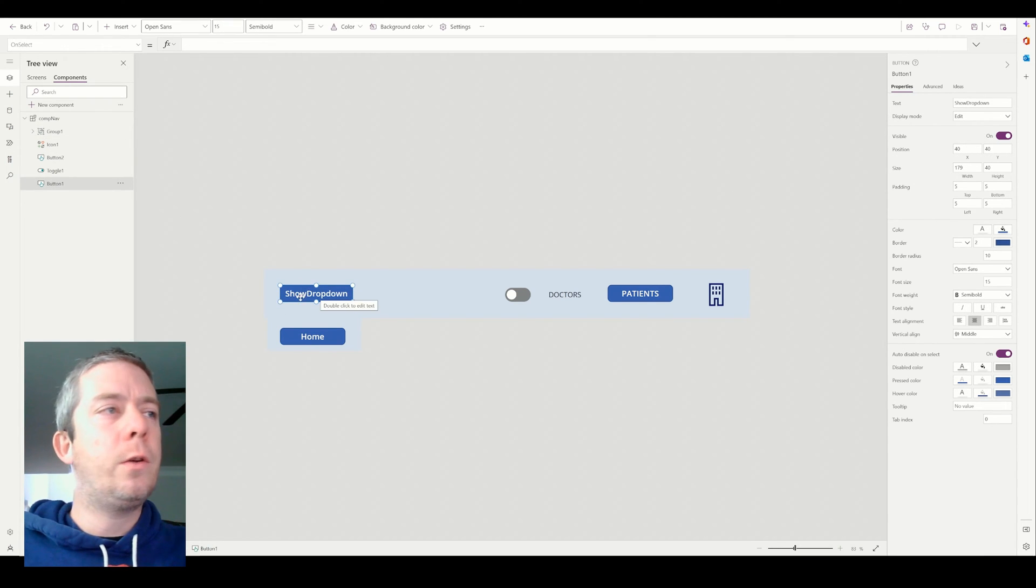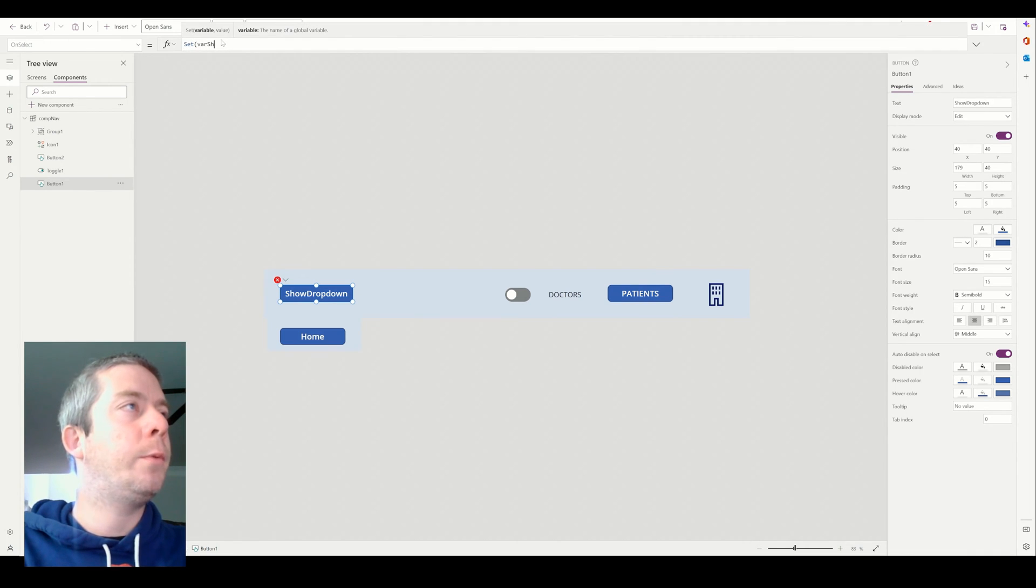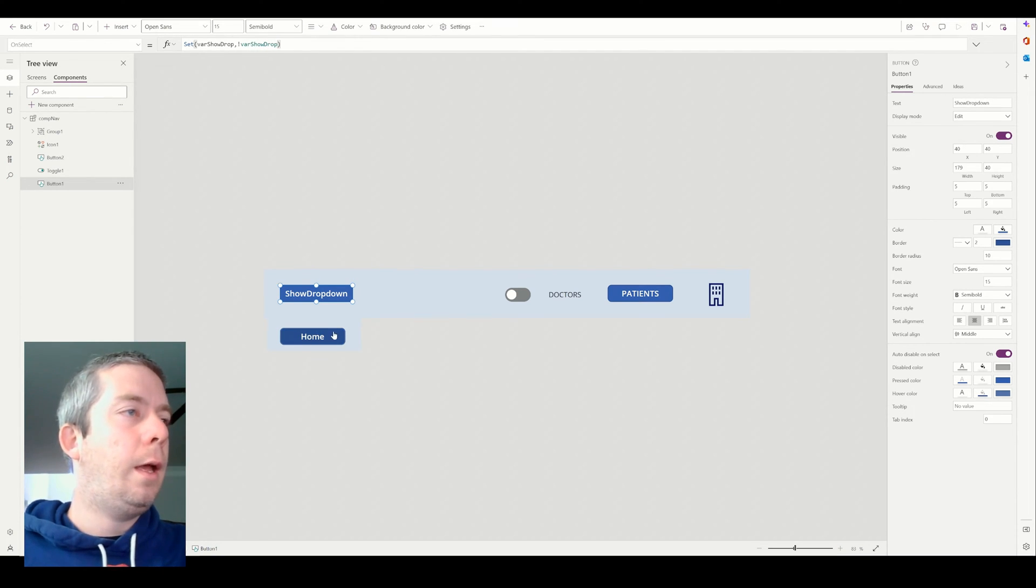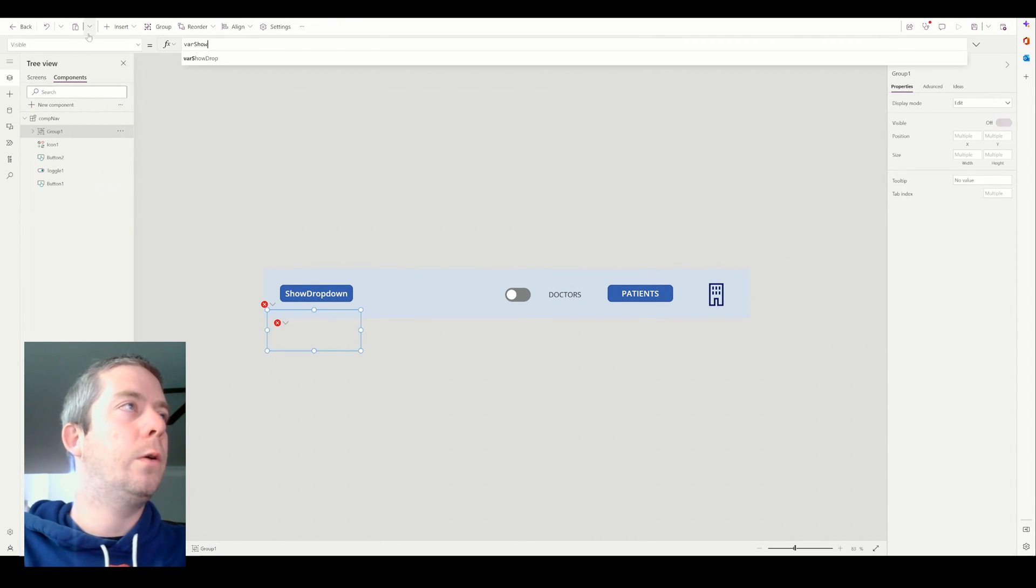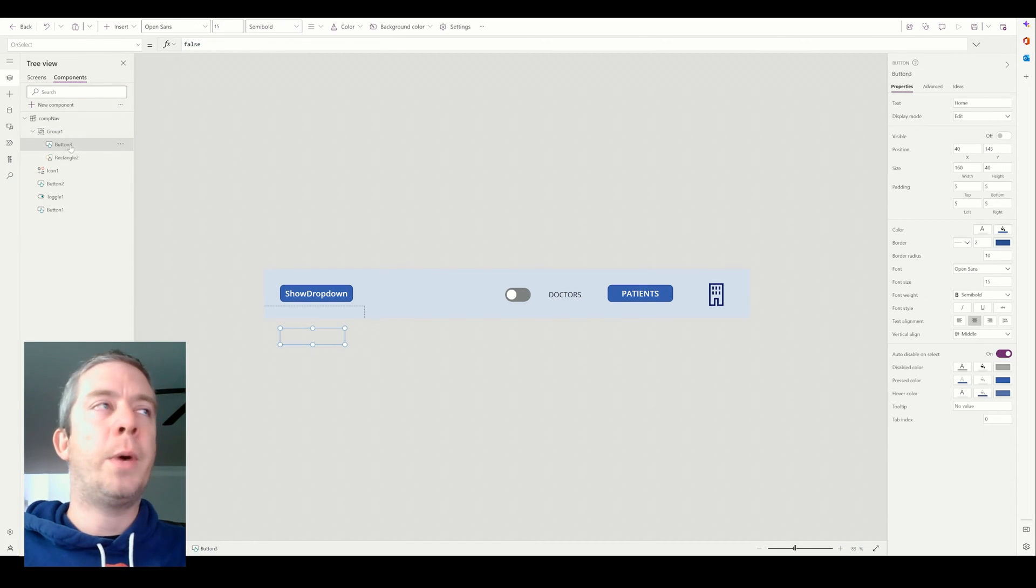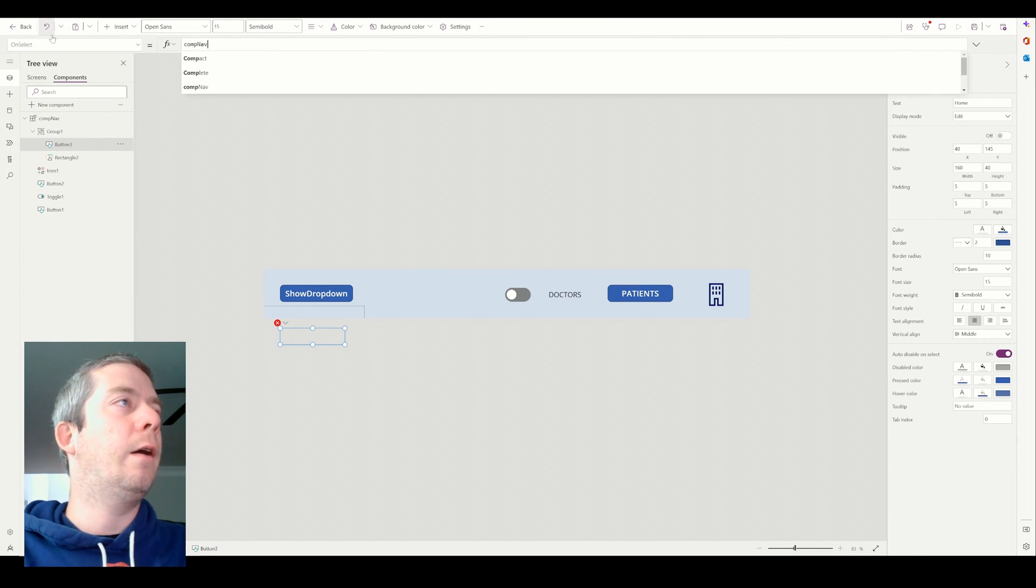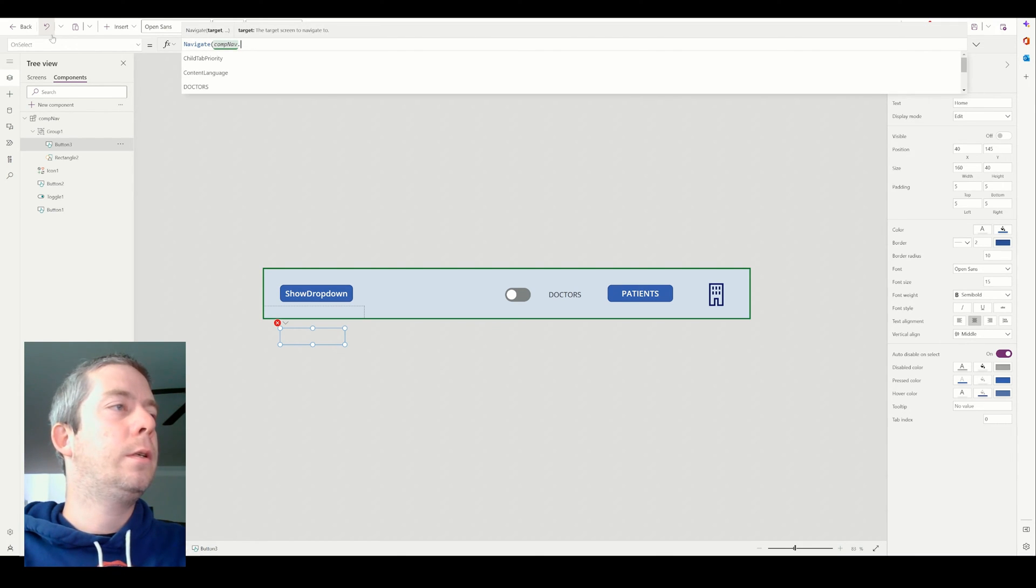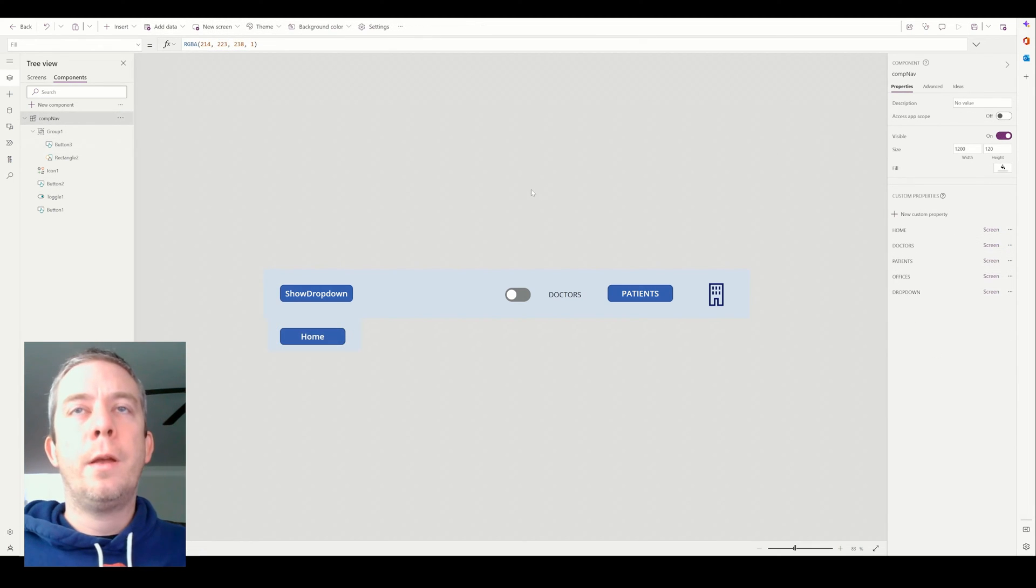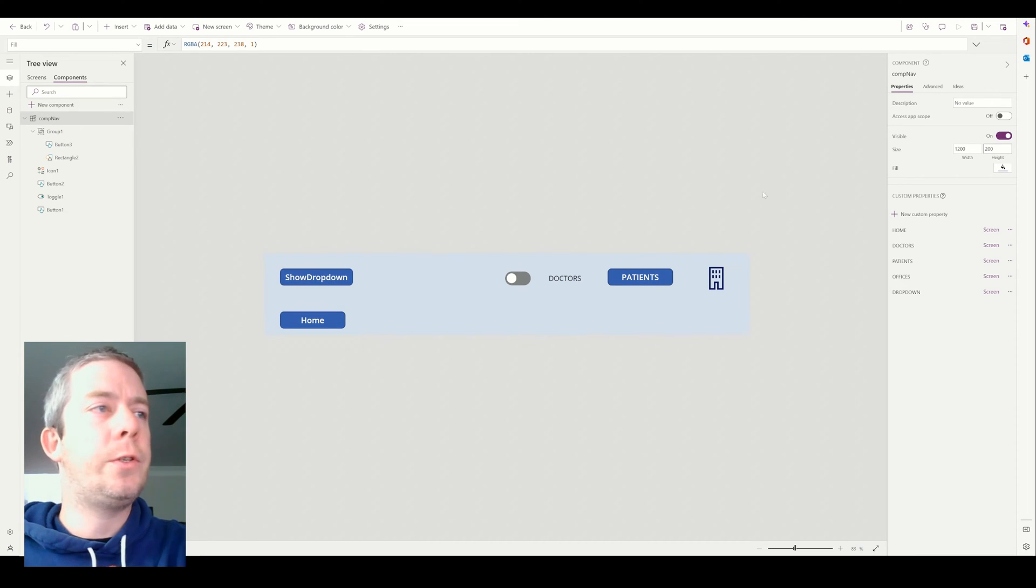So what I'm going to do on my show drop, I'm going to say set variable show drop or exclamation variable show drop. And on my group, I'm going to say the visibility is variable show drop. The button three, which is hidden right now, this is now going to be comp nav or navigate comp nav dot home on a fade. Then what I need to do so the component allows me to have space, I'll increase the height to 200.